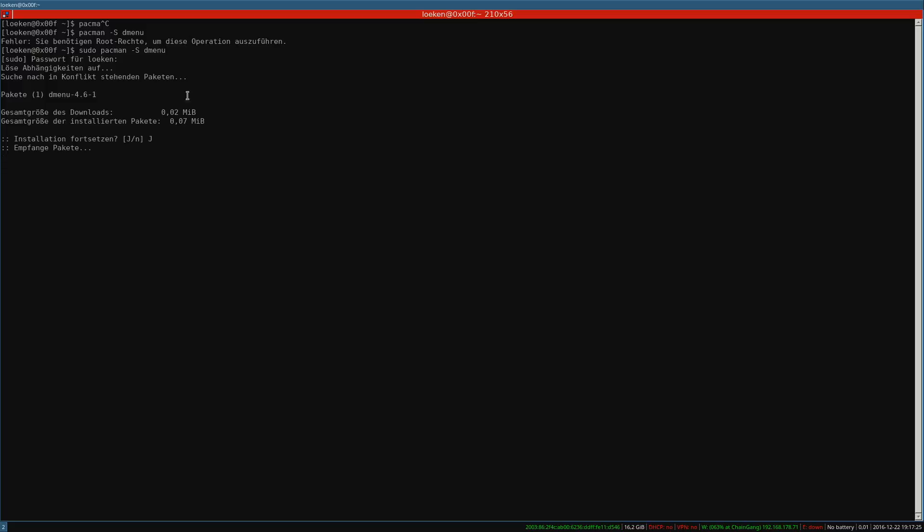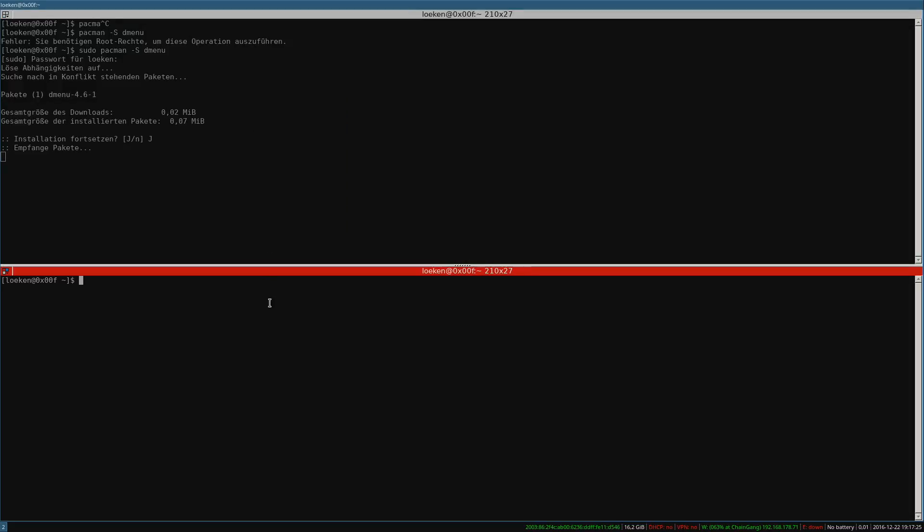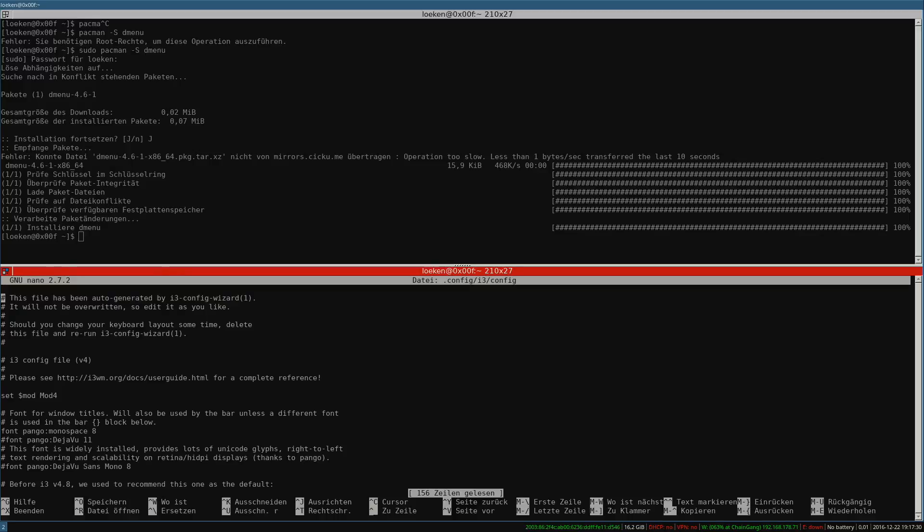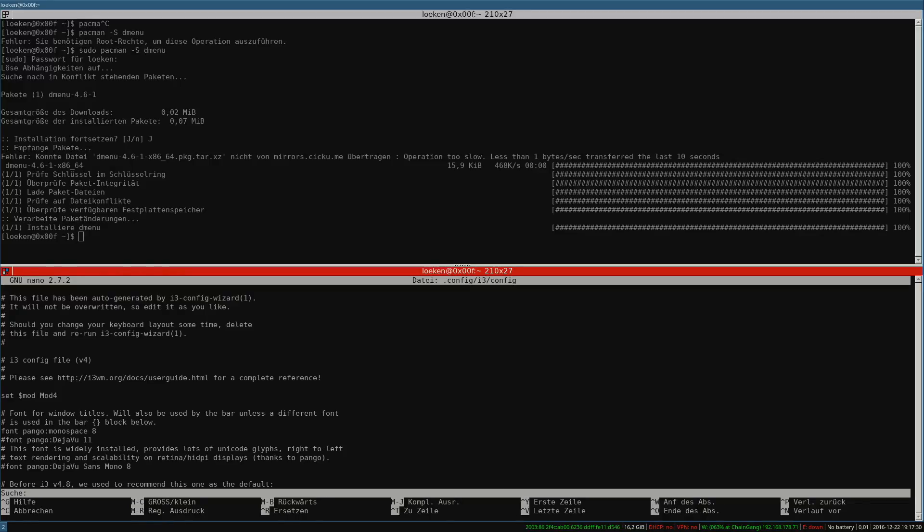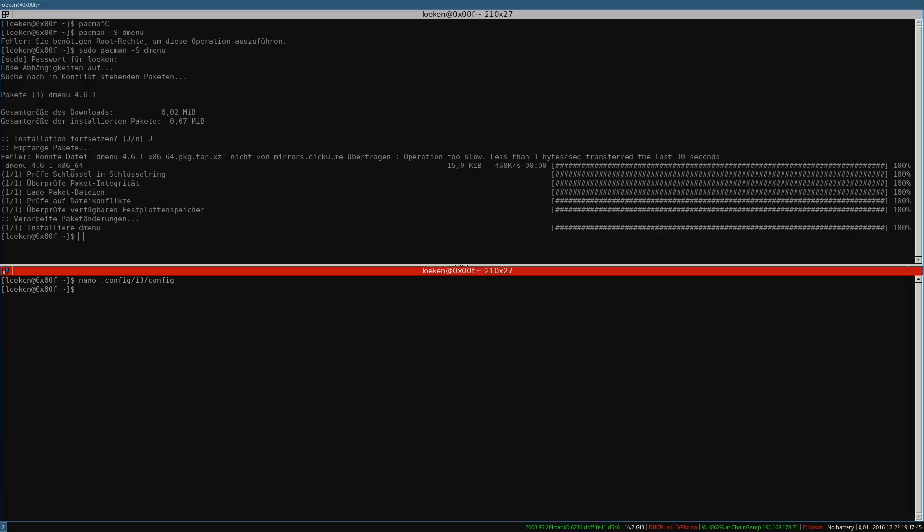And while it is installing we can take a look inside our i3 config. And we search for plus D. And here you can see we have a line that says start D menu a program launcher D menu run. So when pressing our super key which is the Windows key and the D key at the same time we should get the D menu.